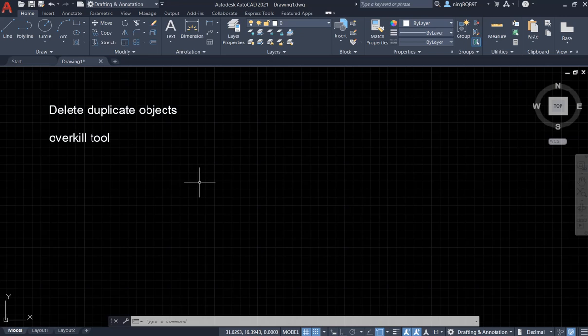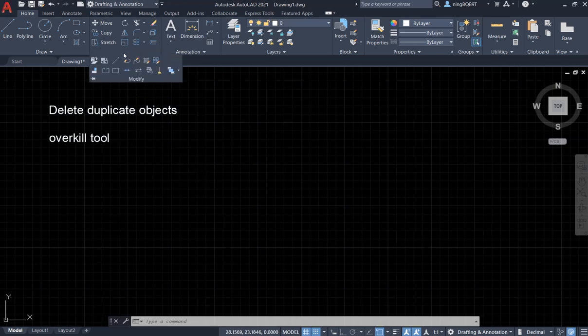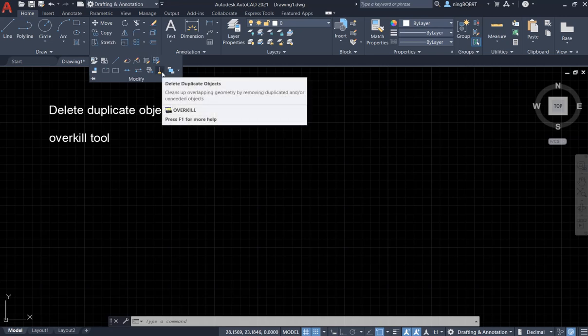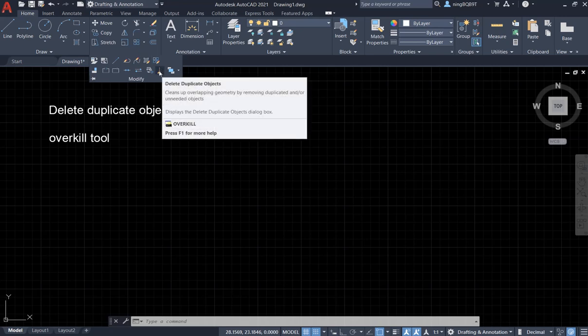So first let's find the tool. Here in the Modify panel, at the bottom, if you put the cursor on the Overkill tool icon, you're going to see the prompt saying something like delete duplicate object. At the bottom, you're going to see Overkill.